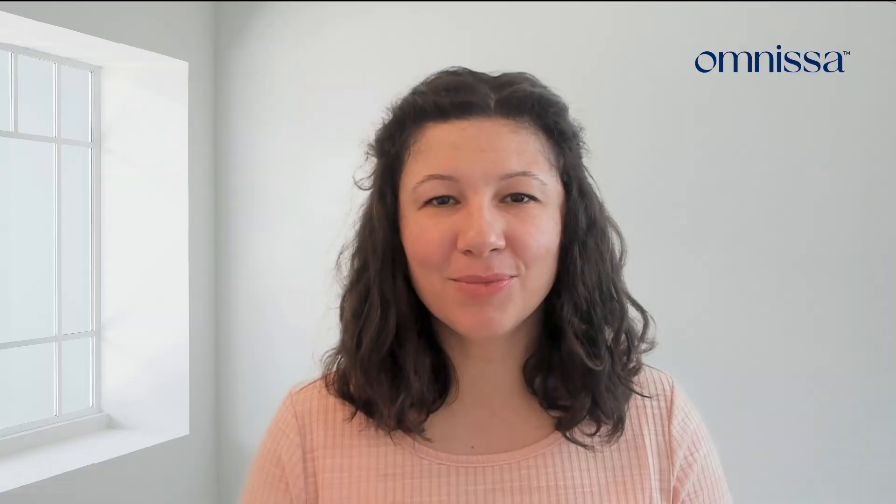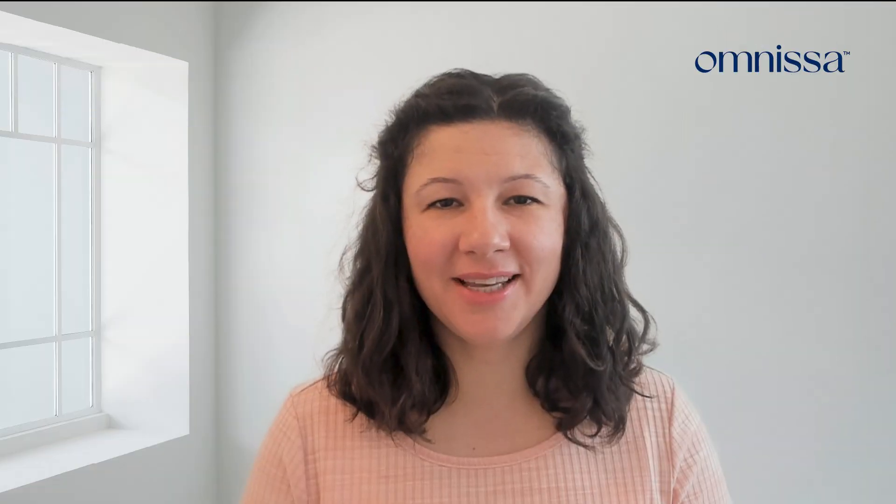For more Horizon technical resources, be sure to visit techzone.omnissa.com.